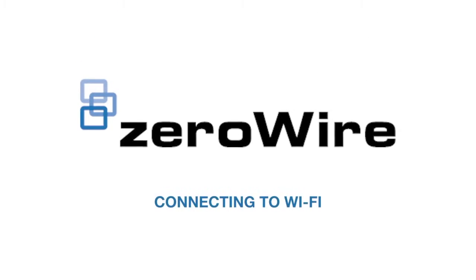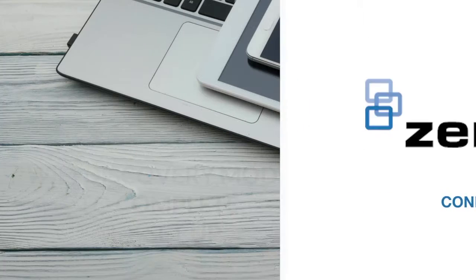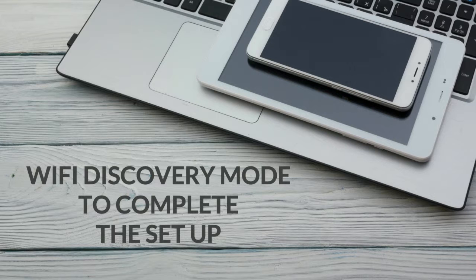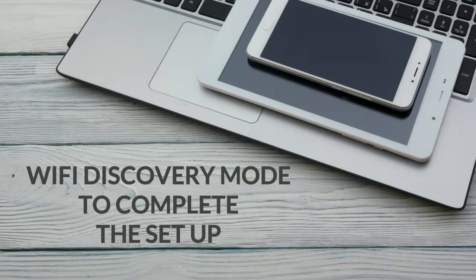We'll use the Wi-Fi Discovery Mode to complete the setup from a smartphone, tablet or computer.